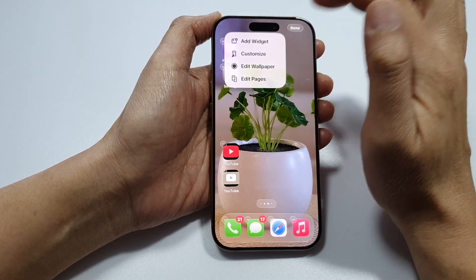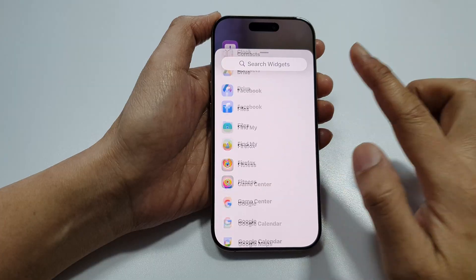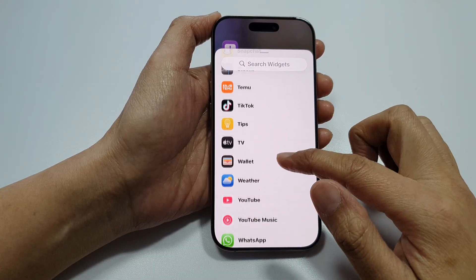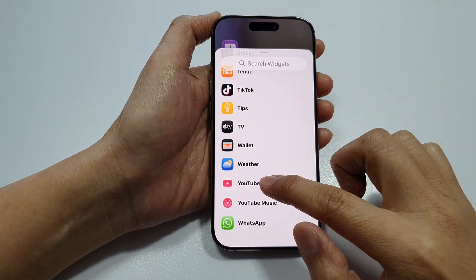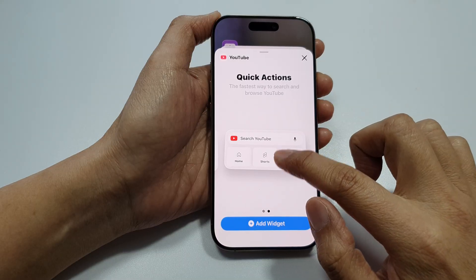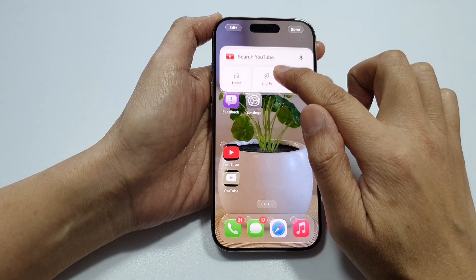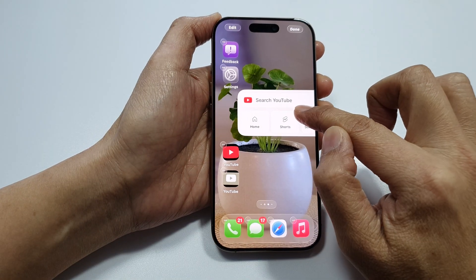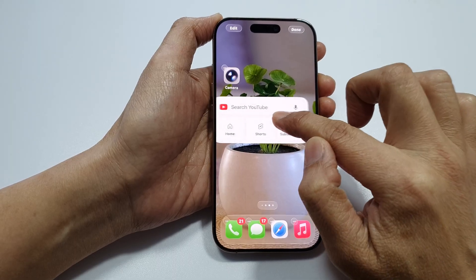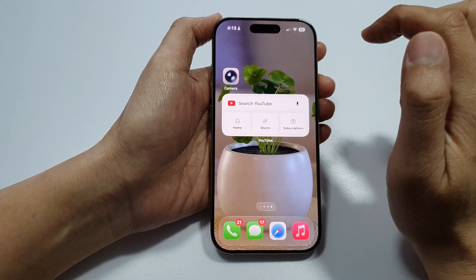You can also add apps and widgets to your home screen page. Touch and hold, then tap Edit, and tap Add Widget. Scroll down and select a widget you want to add — for example, a YouTube widget — then touch and hold and drag it to your home screen page.